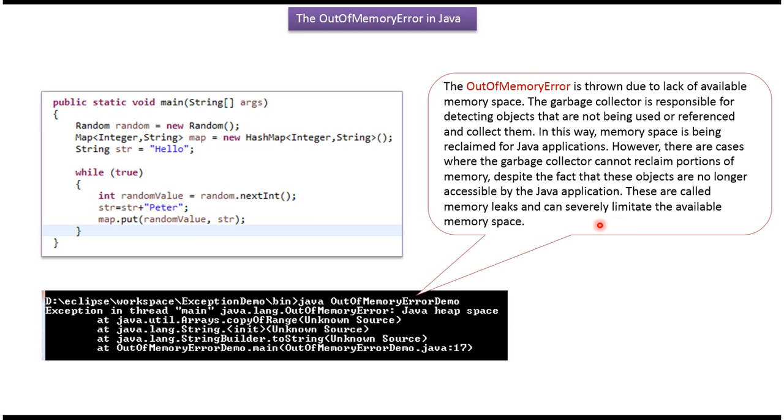However, there are cases where the garbage collector cannot reclaim portions of the memory. Despite the fact that these objects are no longer accessible by the Java application, these are called memory leaks and they can severely limit the available memory space.